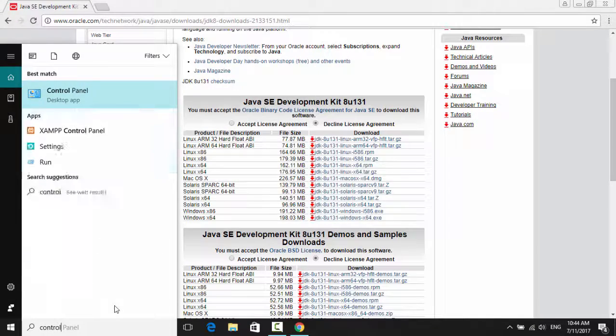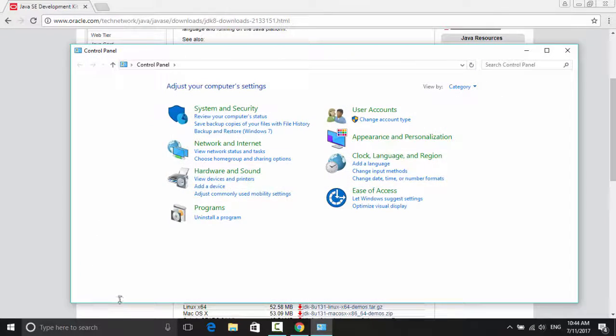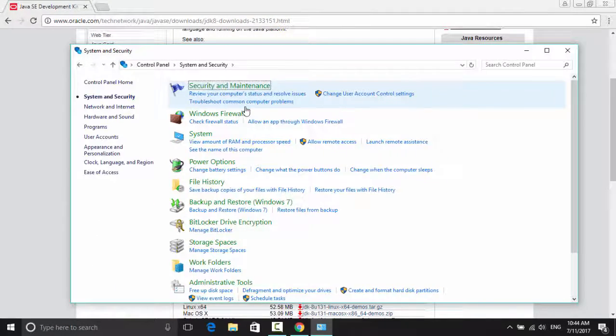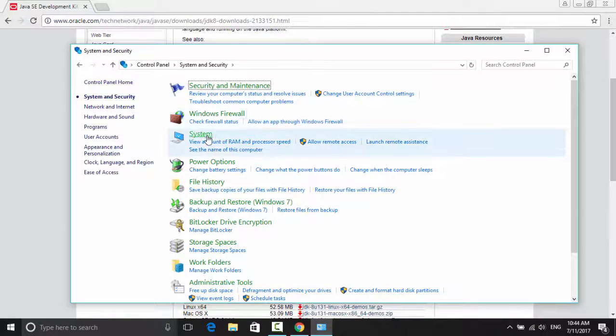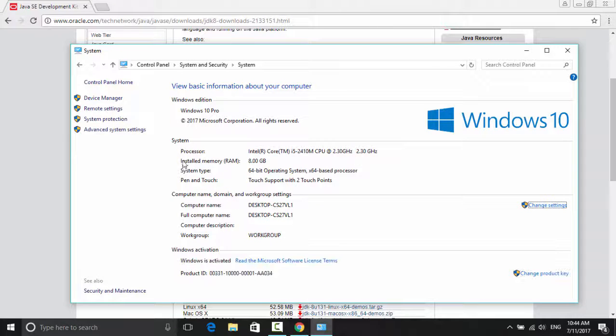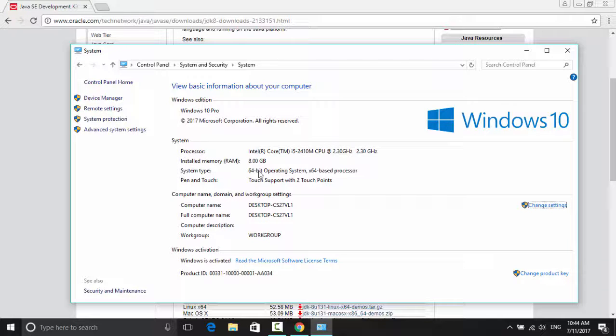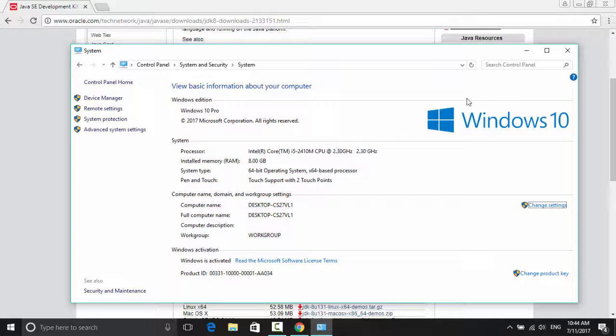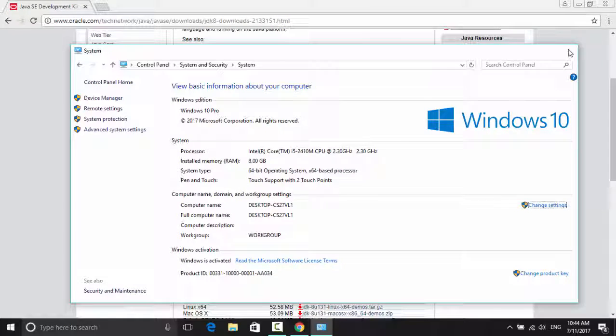This is a real easy way to check it. Go to System and Security, System, and here on System Type it shows you the operating system and the bit. In my case it's 64-bit.